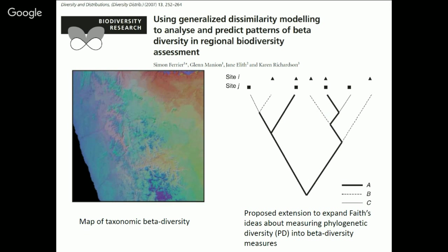This realization was also made early on in ecological research by Simon Ferrier, who was mapping taxonomic beta diversity. He noted that the same thing could be done with phylogenetic beta diversity. In his case, he proposed an expansion of Faith's PD ideas, which we heard a lot about in the previous seminar, and said those could then be used to measure phylogenetic beta diversity.